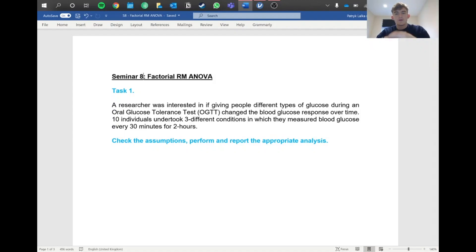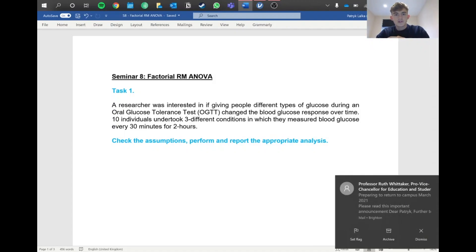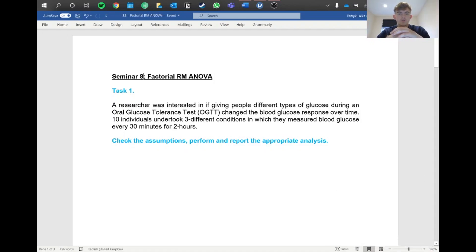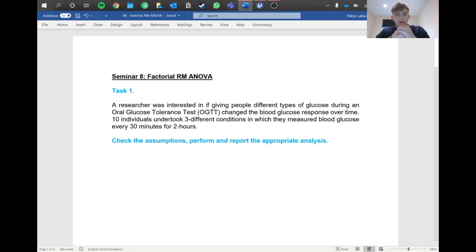Hello everyone, hope you're doing well. Today we're continuing with our ANOVAs and we're going to be looking at factorial repeated measures ANOVA this time, moving on from our between groups last time. Let's get straight into it.